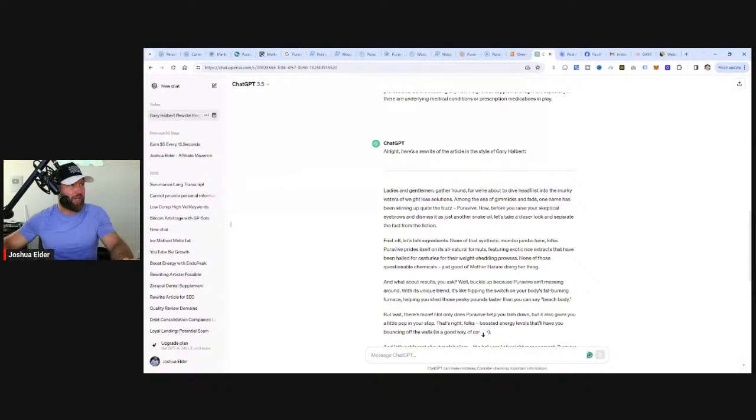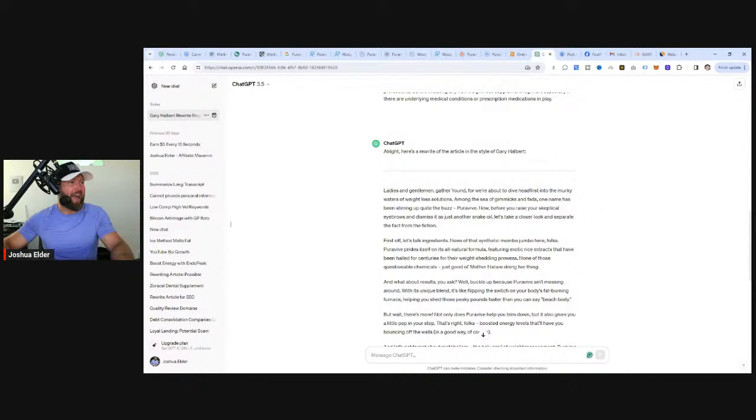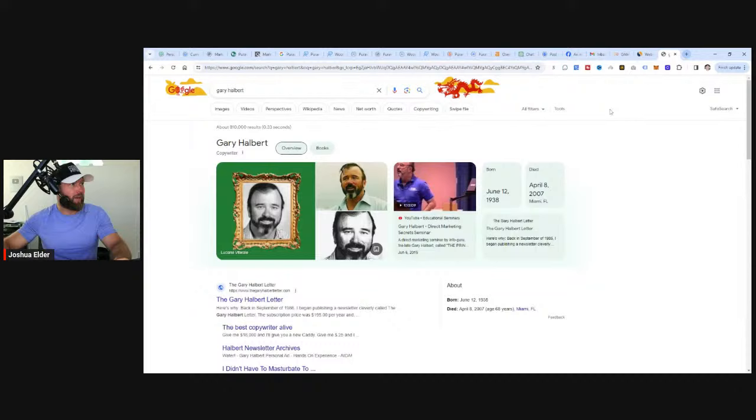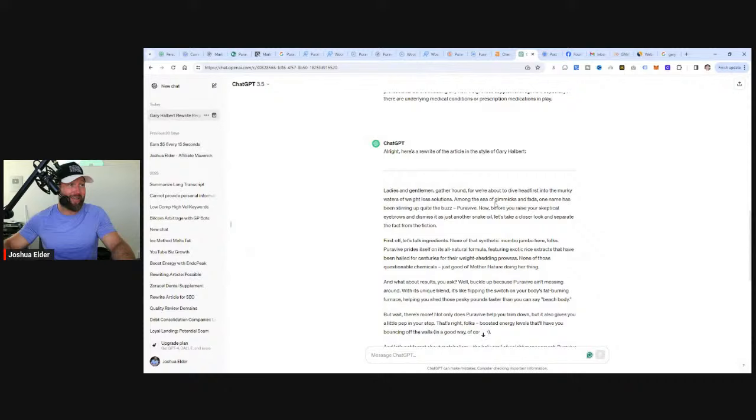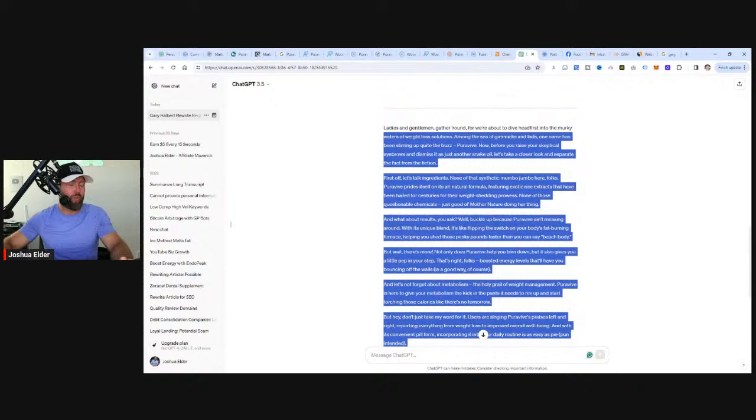You can see that ChatGPT is rewriting this whole entire article so it's unique. And of course we can add our own spice to it if we wish. We can add maybe an extra paragraph, remove a couple of paragraphs and rewrite a couple so there's the human element added. We can read this. It says, ladies and gentlemen, gather around for we're about to dive headfirst into the murky waters of weight loss solutions. If you guys don't know who Gary Halbert is, he's a very famous copywriter and very well known in internet marketing and direct response marketing space. He's created ads that went in newspapers that have generated millions upon millions of dollars. That's why I wrote write this in the voice of Gary Halbert, because he's a copywriter and he knows how to create words that actually sell.